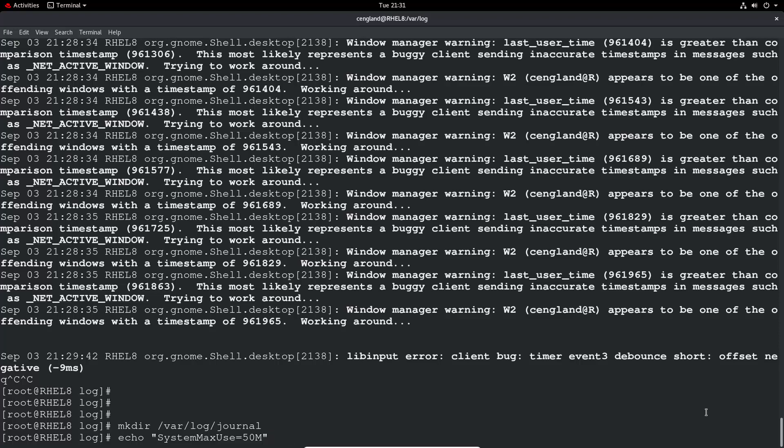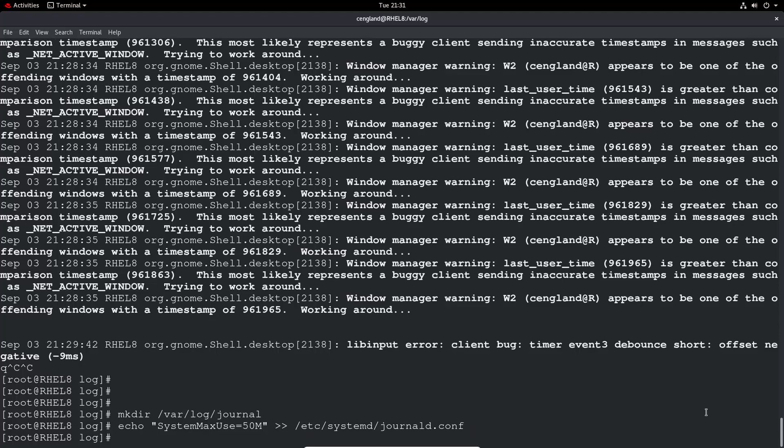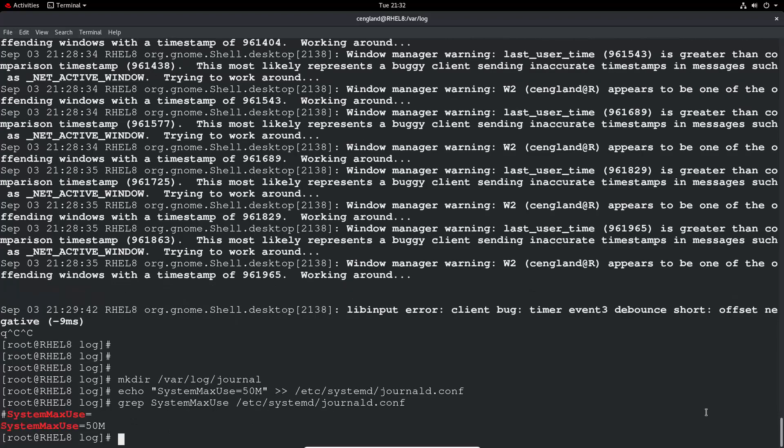So system max use equals 50m for 50 meg, and then double arrow there, and then systemd and then journal, journald, or journald.conf, so journal daemon. And it will echo that into the conf. So we can just do grep system max use, et cetera, systemd and journald. Okay, so system max use is now set to 50 meg there. Excellent.